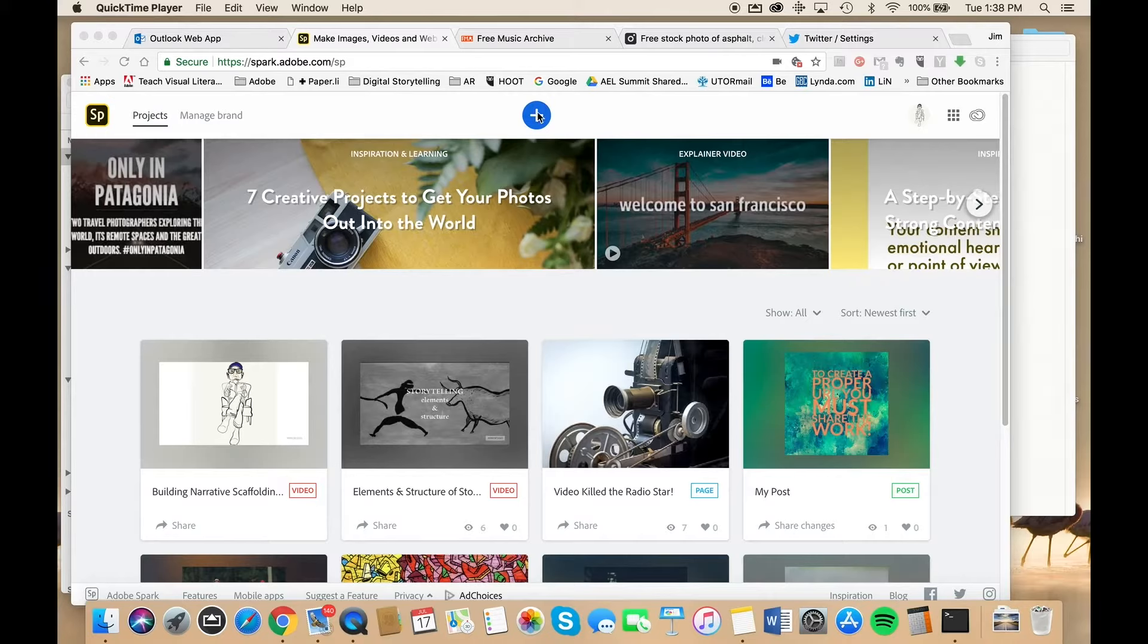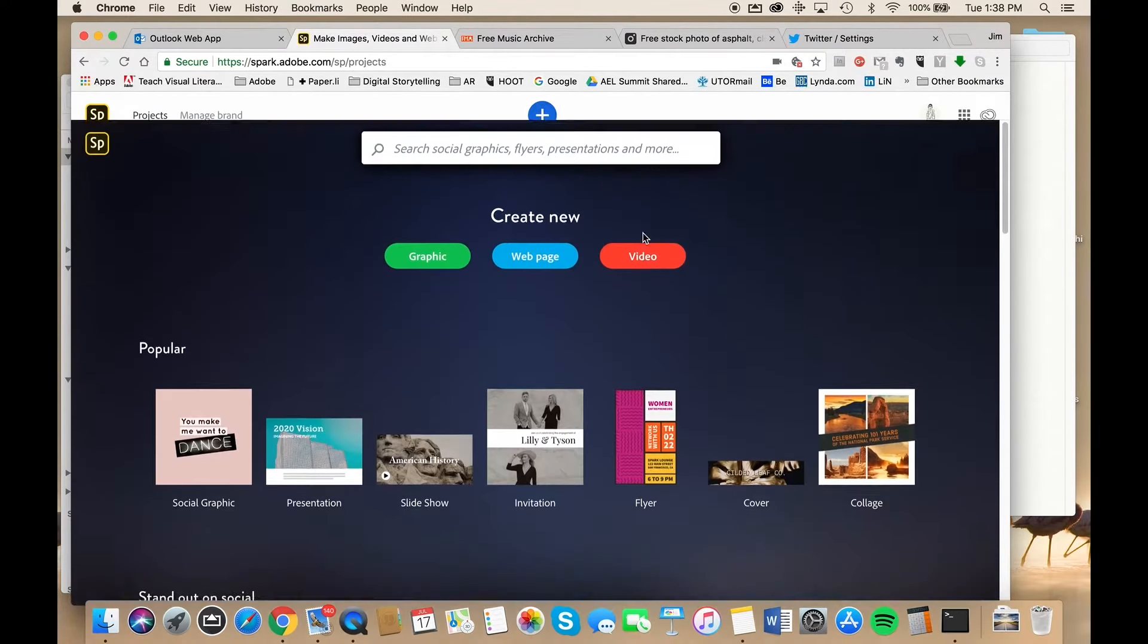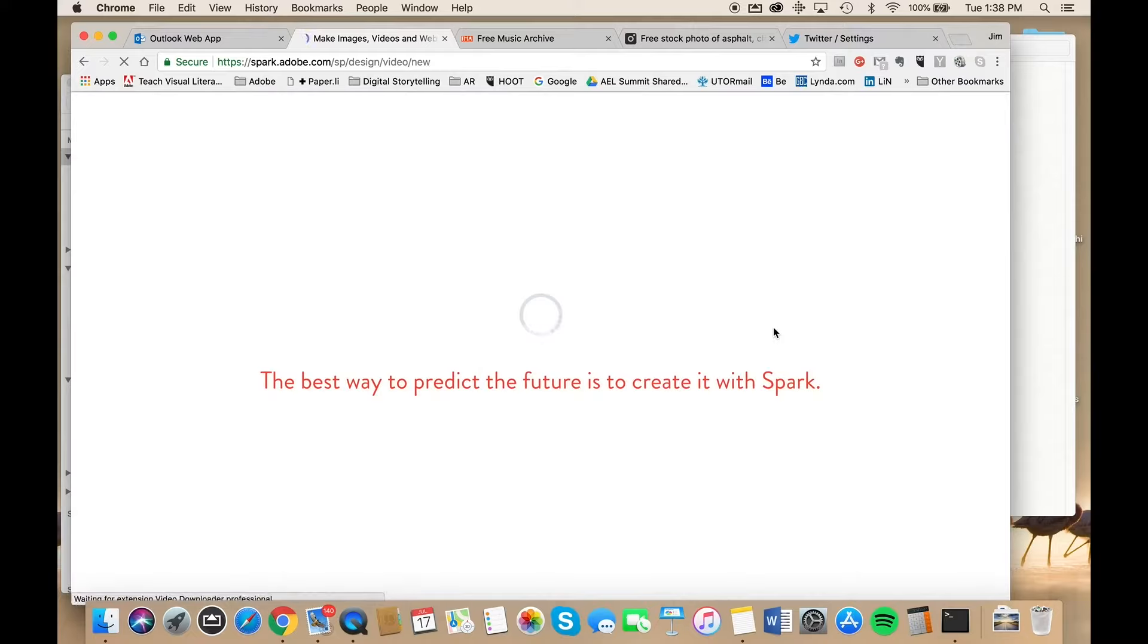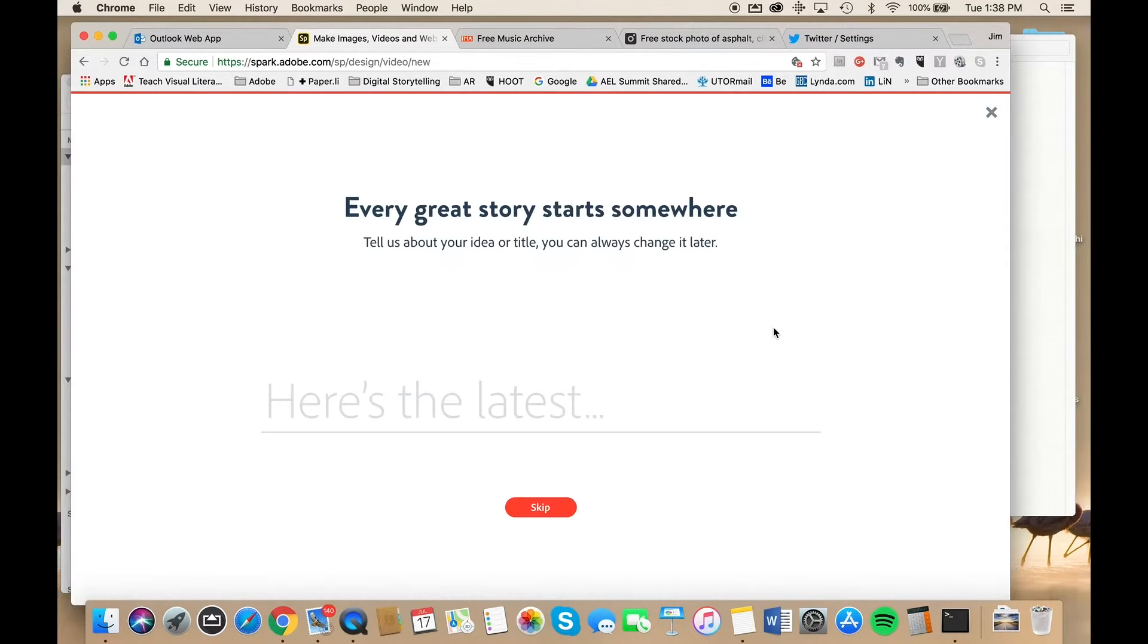To create content, you just click on the blue circle with the plus sign. It then presents you with a choice of working with graphics, web content, or video. It's this third one that we're interested in as we want to produce a Spark Video.